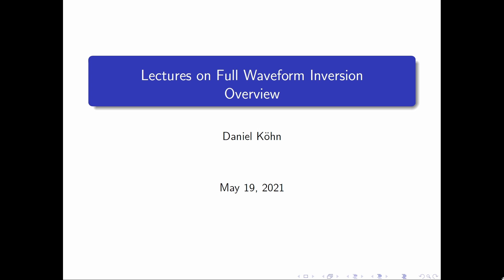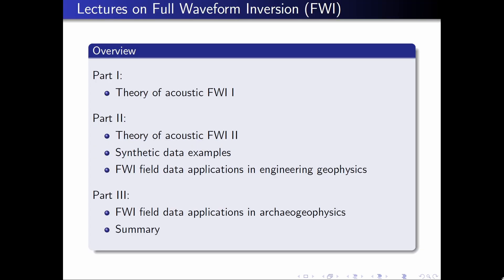In recent years, the full waveform inversion has become a popular tool for high-resolution seismic imaging. In this series of short lectures, I want to cover the basic concept of full waveform inversion and show a few field data examples. Let's start with a short overview. I divided the lecture into three parts. In part number one, I will cover the basic theory behind the acoustic full waveform inversion.